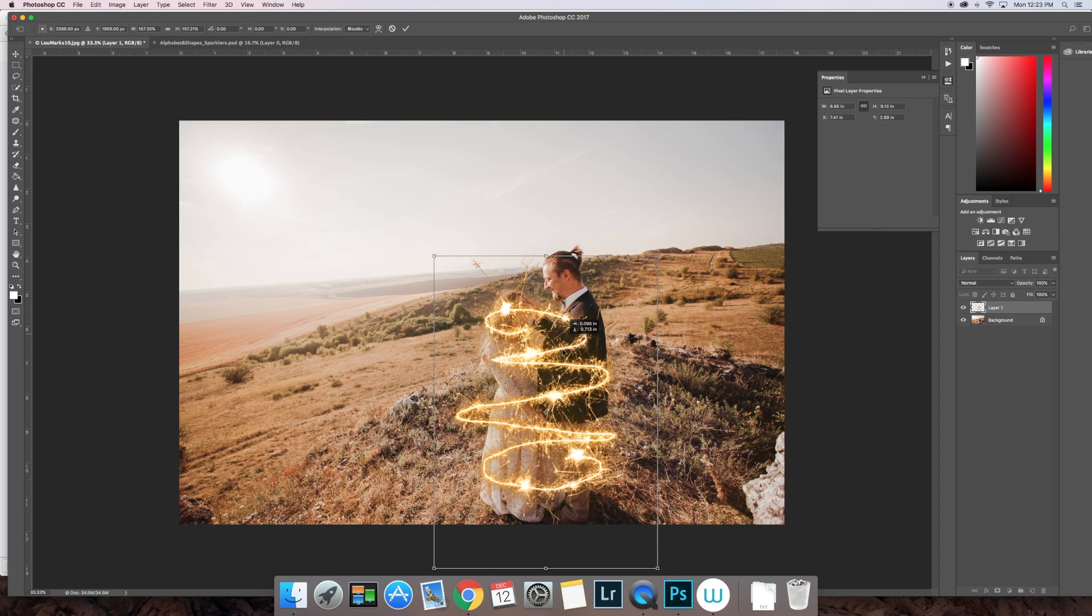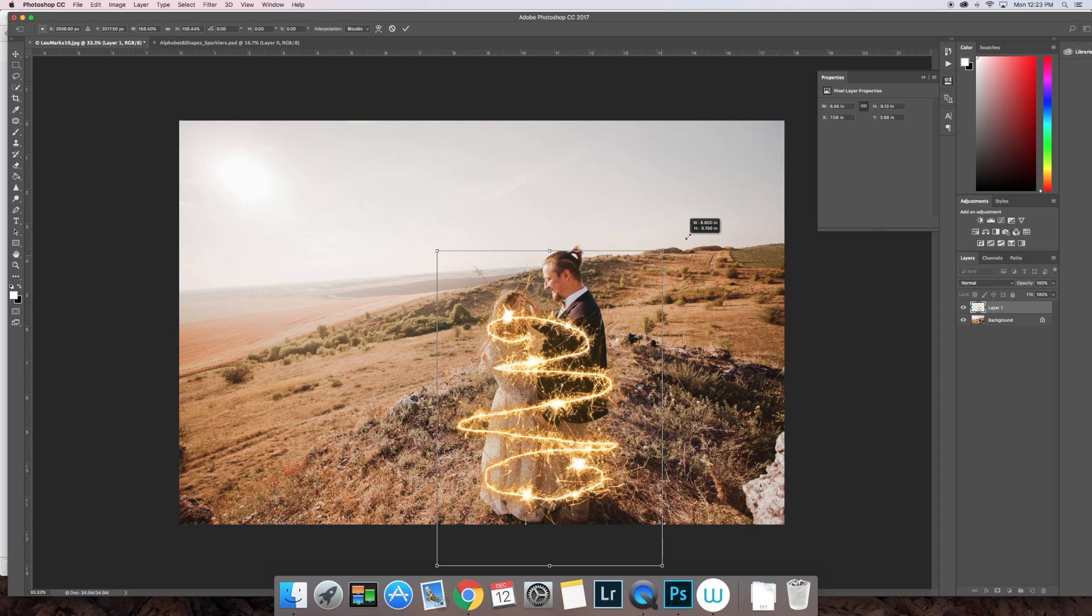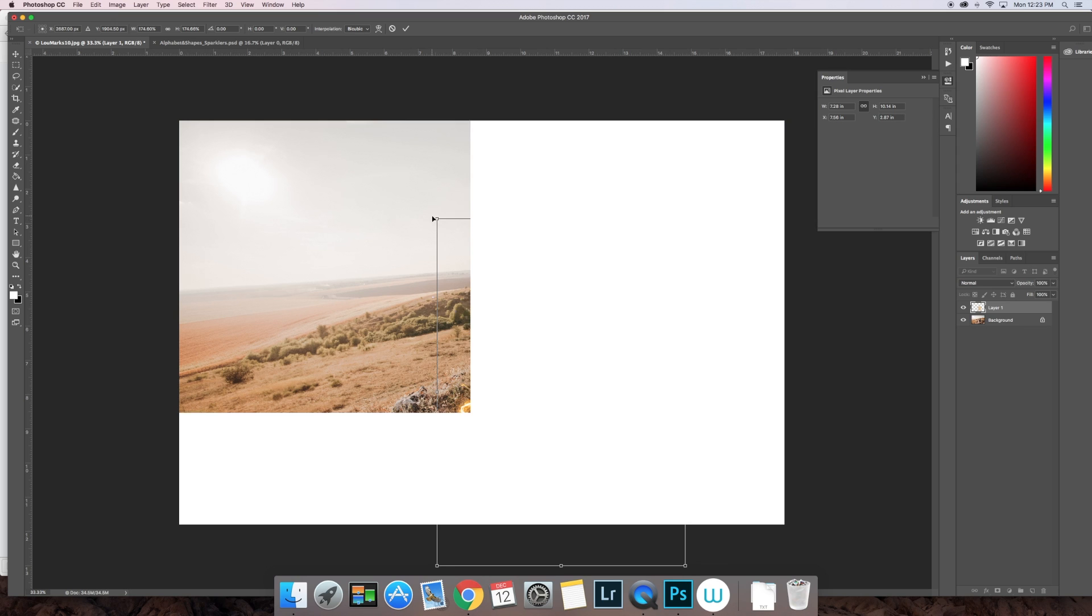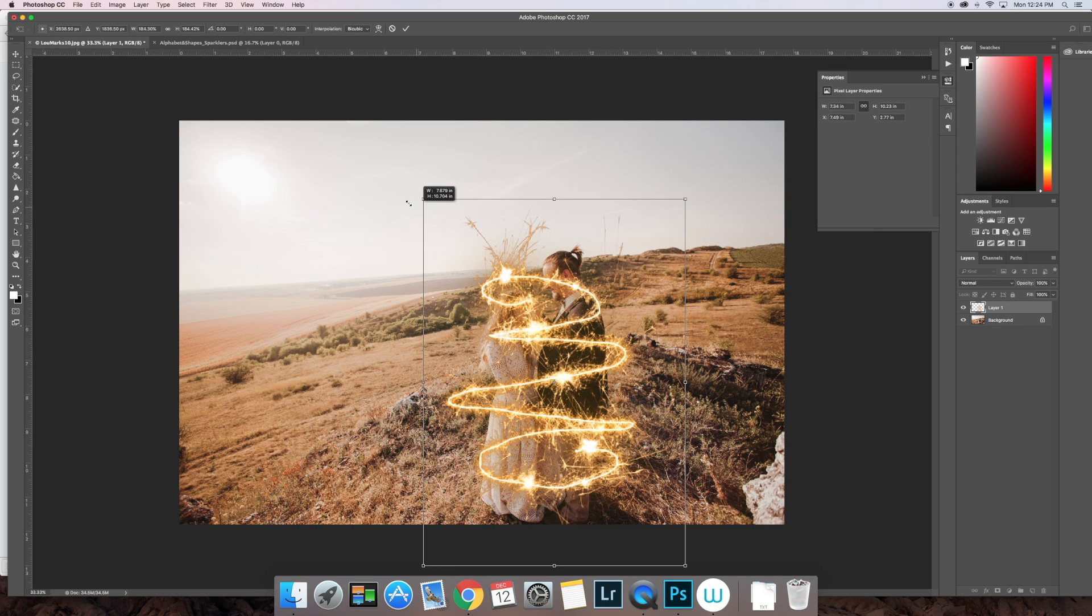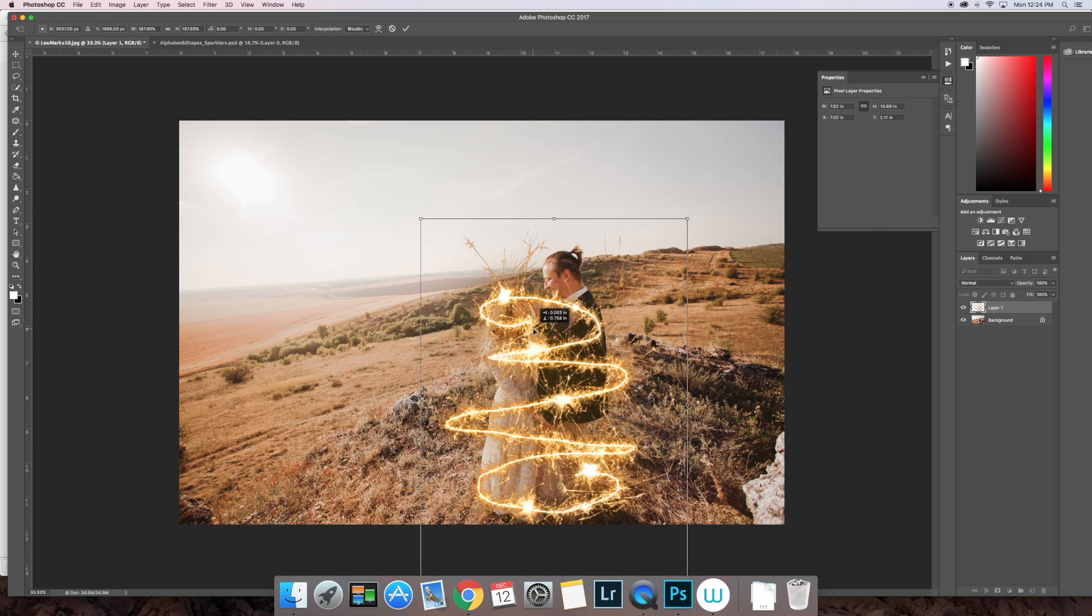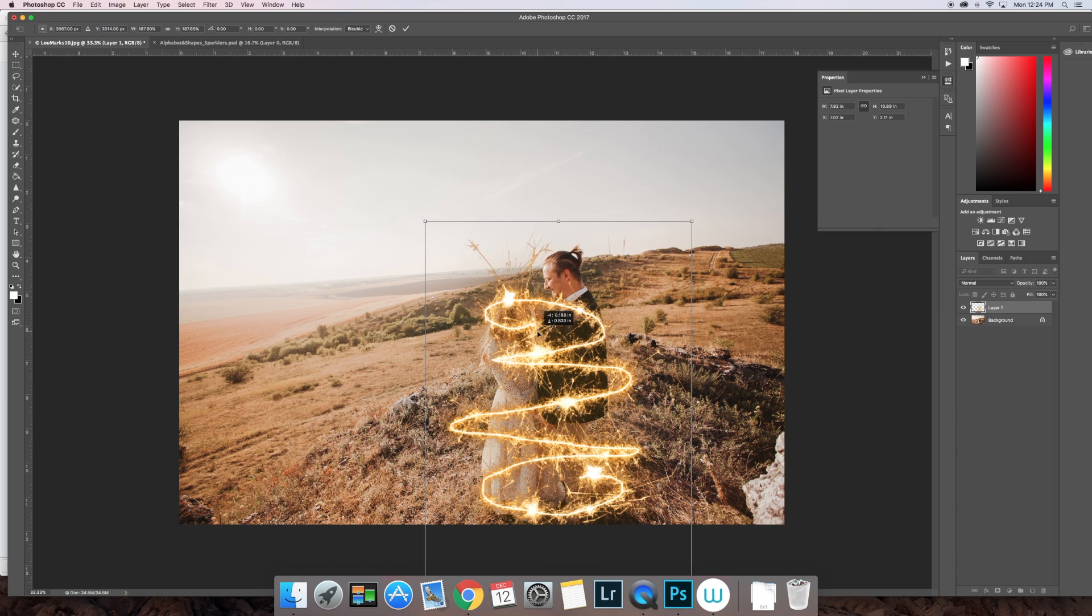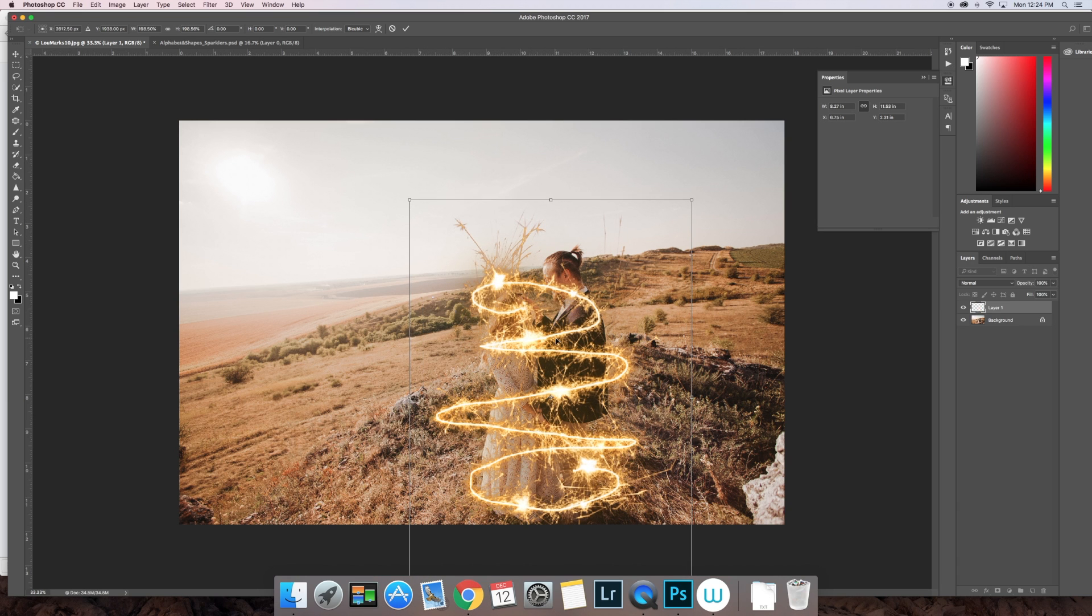Go ahead and position that and continue transforming it until it looks the right size for your image. Moving that... looks close. Double-click when you're done.